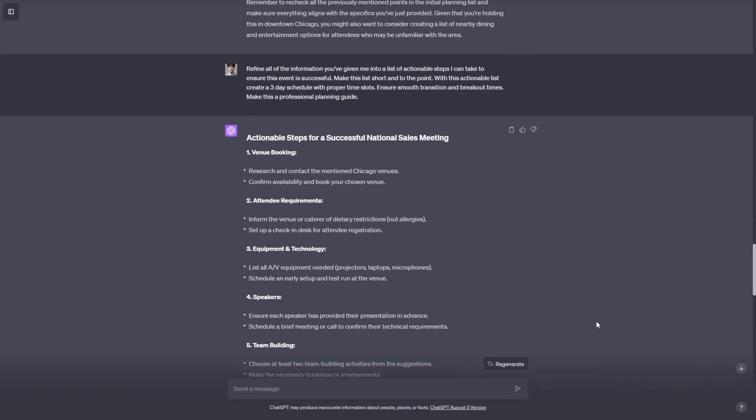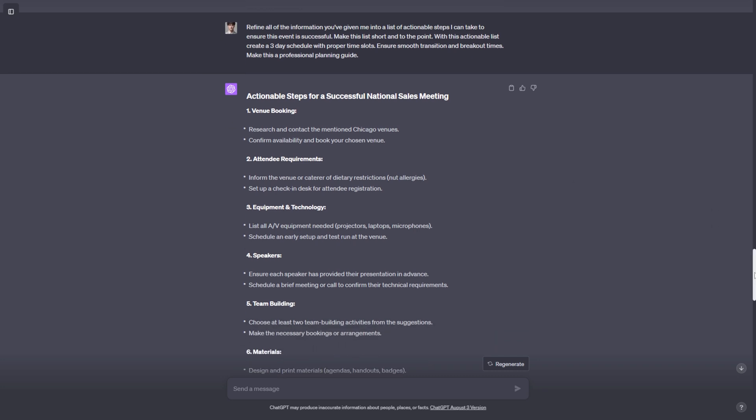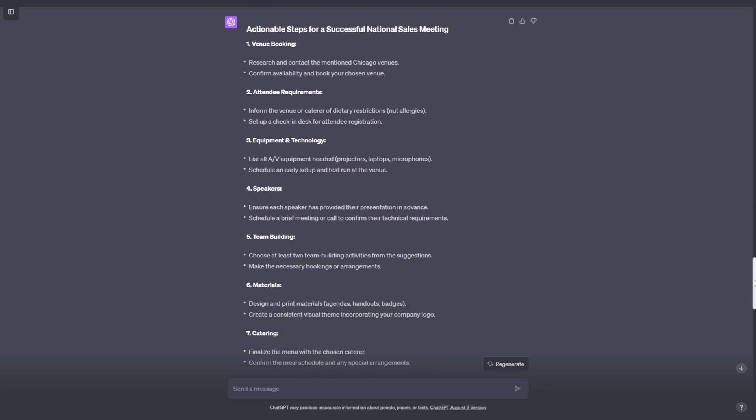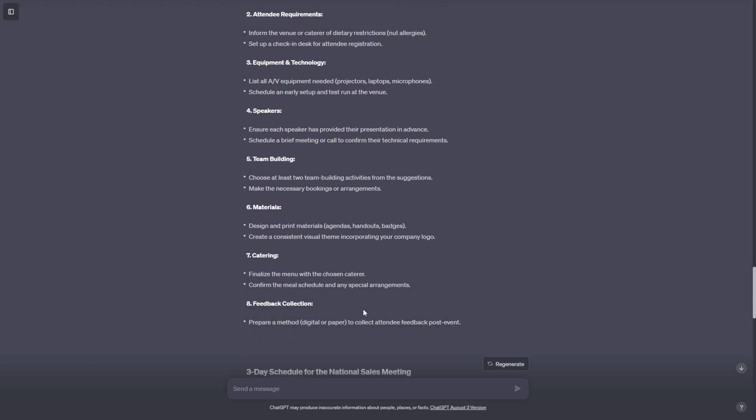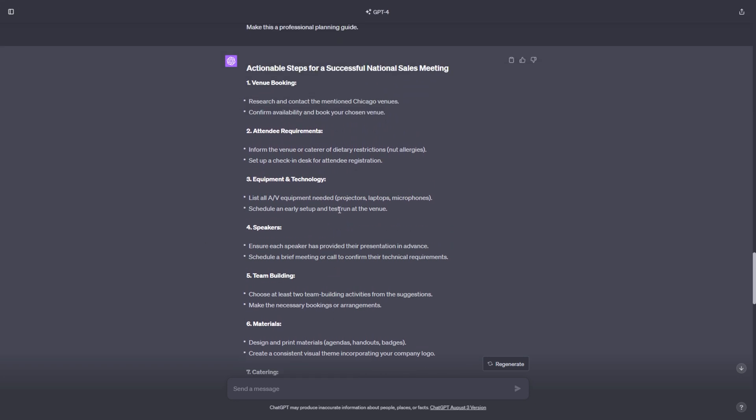And this is what I love so much about ChatGPT. It's given us this nice output format with a nice header. And then it's given us eight categories with actionable steps that we can take in each category to ensure that this is successful.